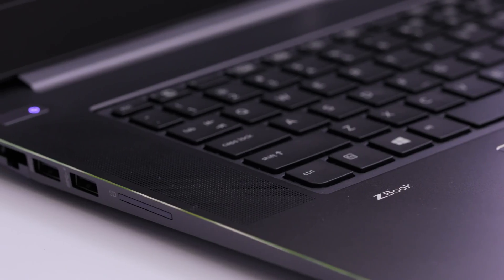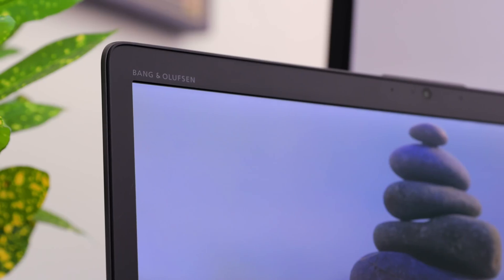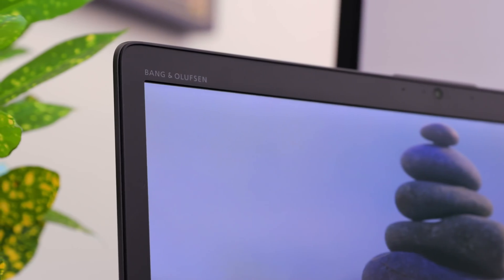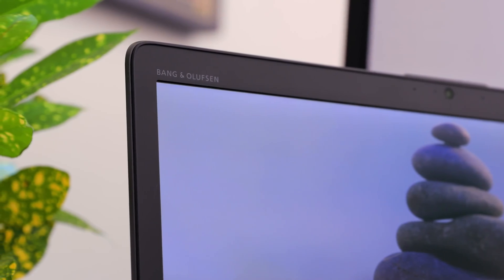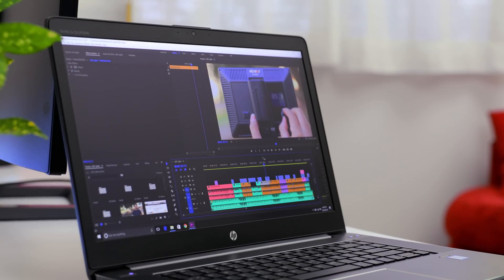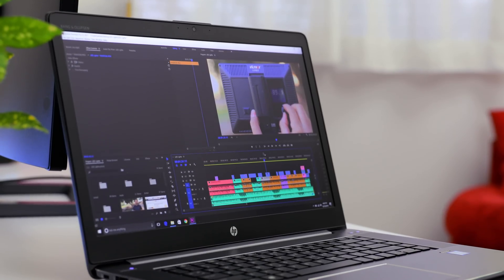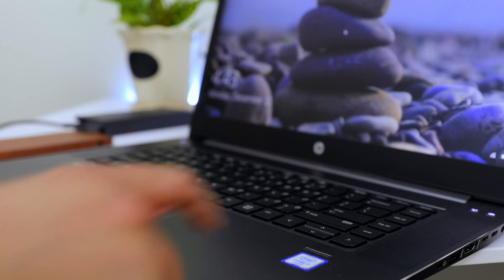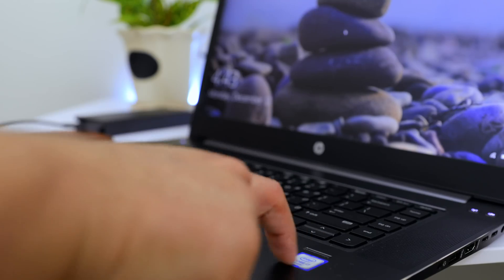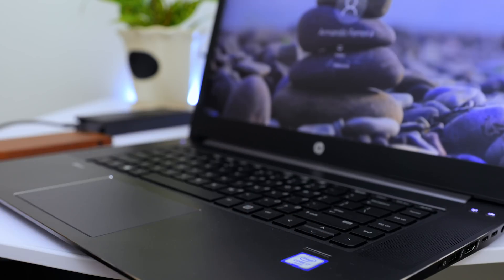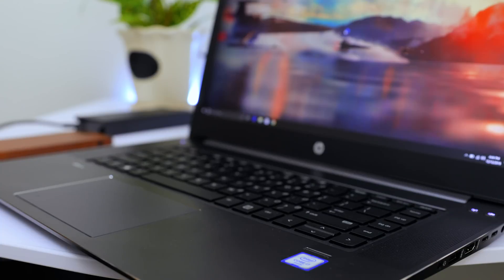This also comes with stereo speakers made by Bang & Olufsen, and don't worry if you don't have any headphones because these sound really good. And you also get a fingerprint reader up front, so you're not really missing out on a lot of the features that the MacBook Pro has.